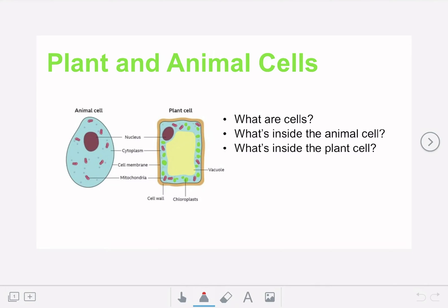Hello everybody and welcome back to another brainstorm. Today we're going to be talking about plant and animal cells. We're going to split this video up into three parts: first we're going to talk about what exactly are cells, then what's inside the animal cells, and finish up by talking about what's inside the plant cells.